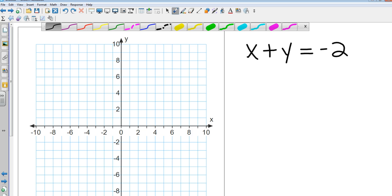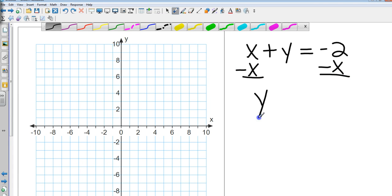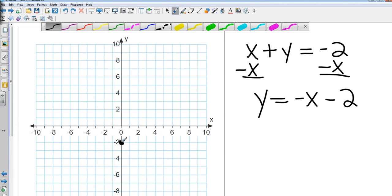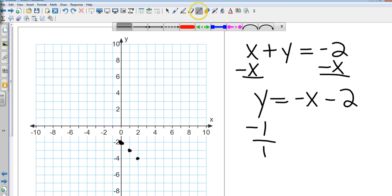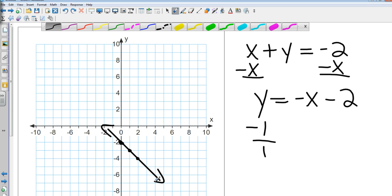To put X plus Y equals negative 2 in Y equals MX plus B form, subtract X from both sides. That gives me Y equals negative X minus 2. My Y-intercept is negative 2. The slope is the number in front of X — even though it's not written, the negative sign makes it negative 1. So I fall 1 and run 1. That's the graph of X plus Y equals negative 2.